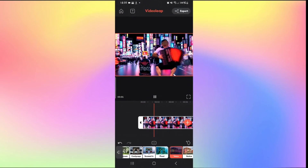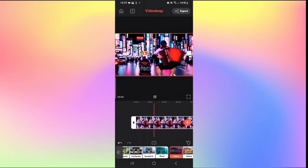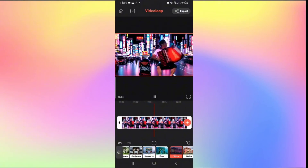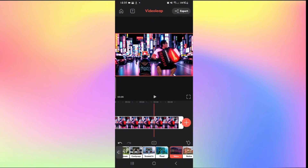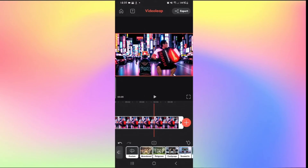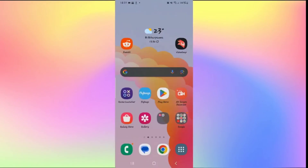Tap the play button to see how the background change looks. Once you're satisfied, tap the Export button to export your video, or try other background options if you wish. That is how easy it is to change your background on Videoleap.